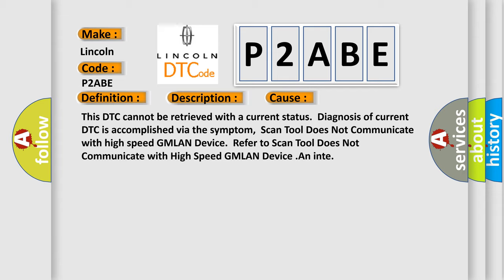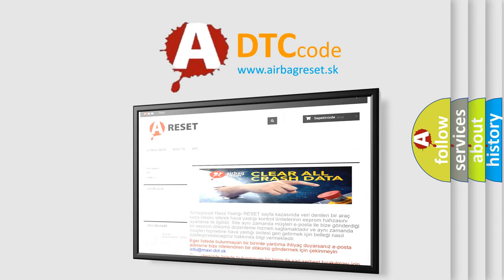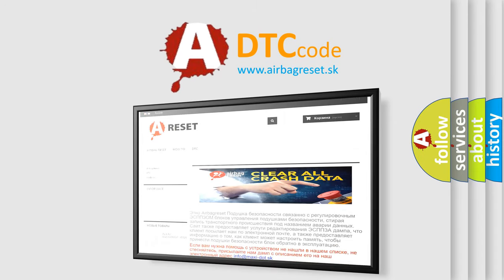The Airbag Reset website aims to provide information in 52 languages. Thank you for your attention and stay tuned for the next video.